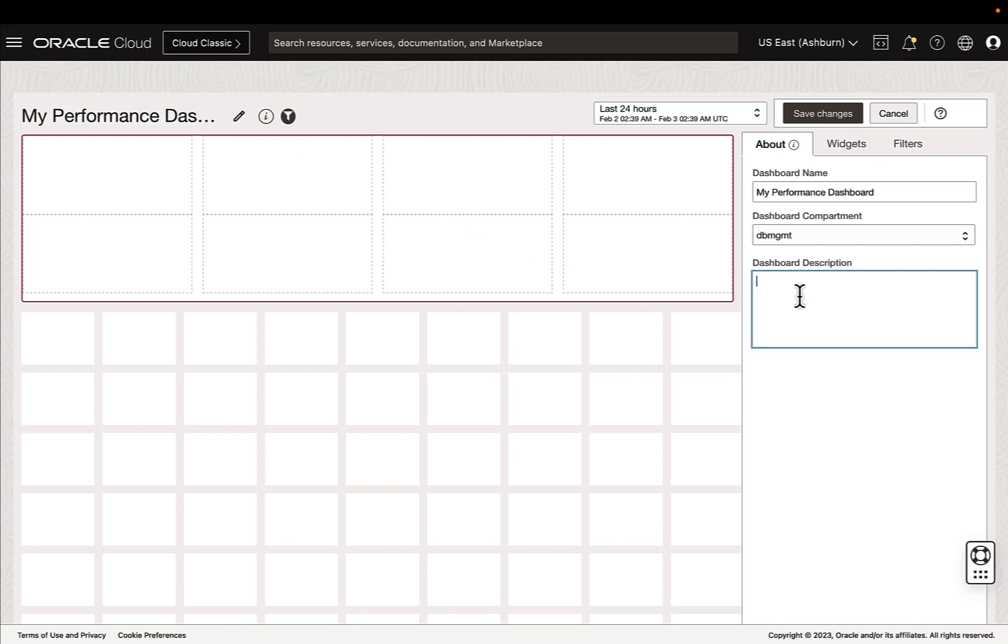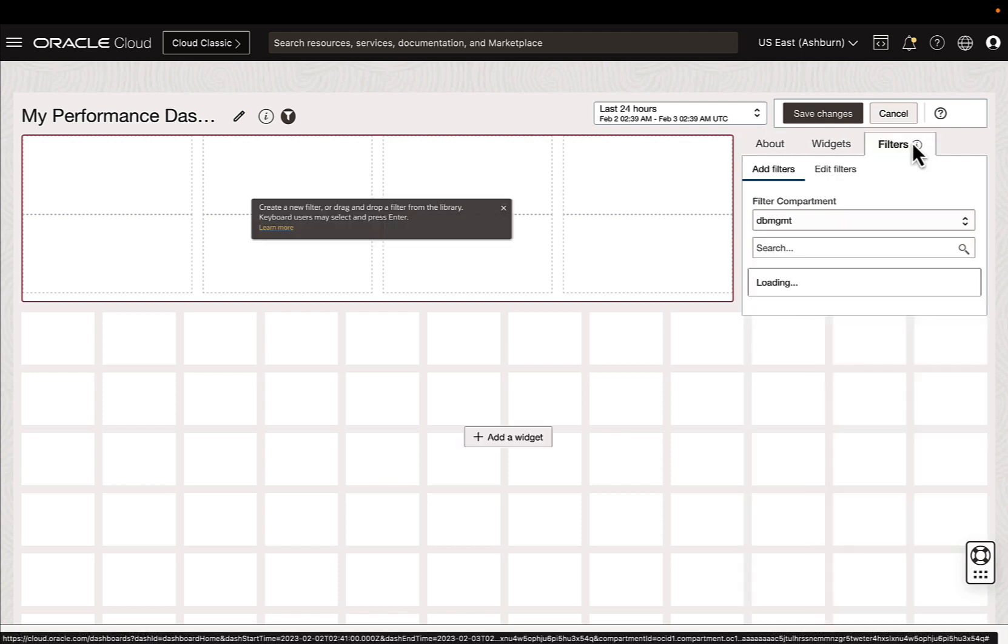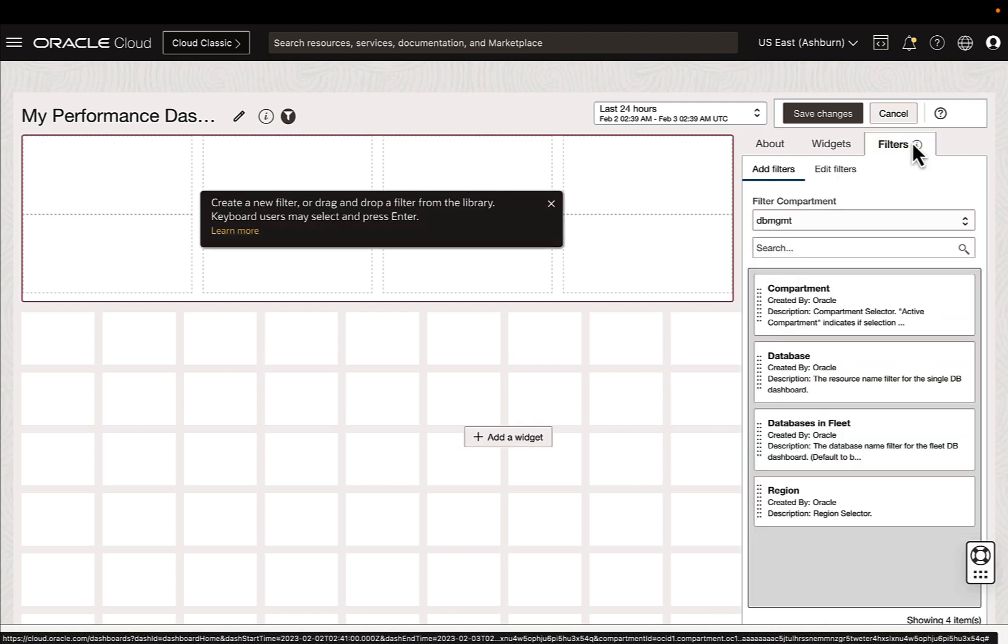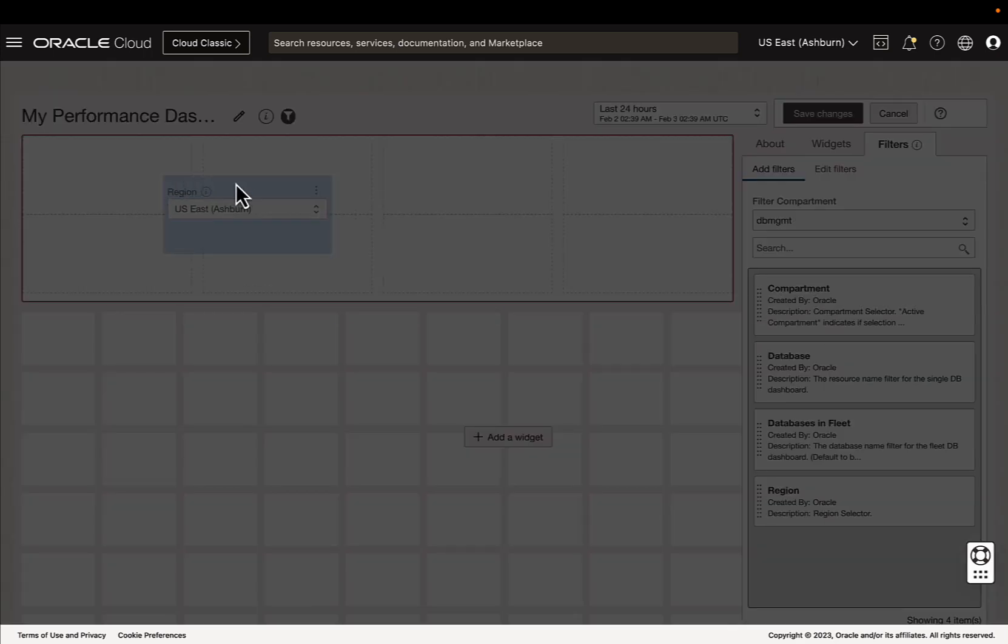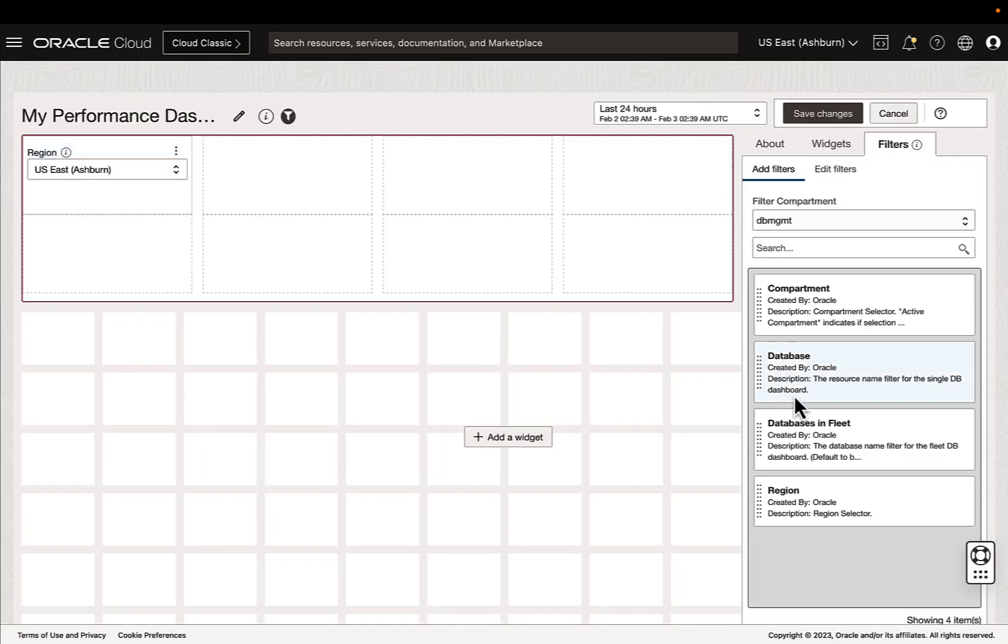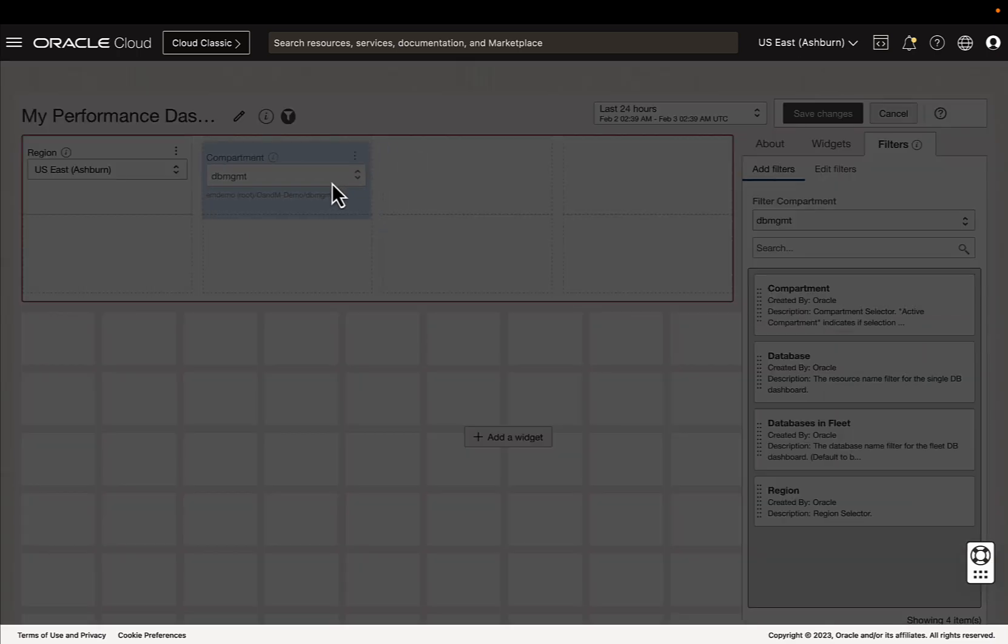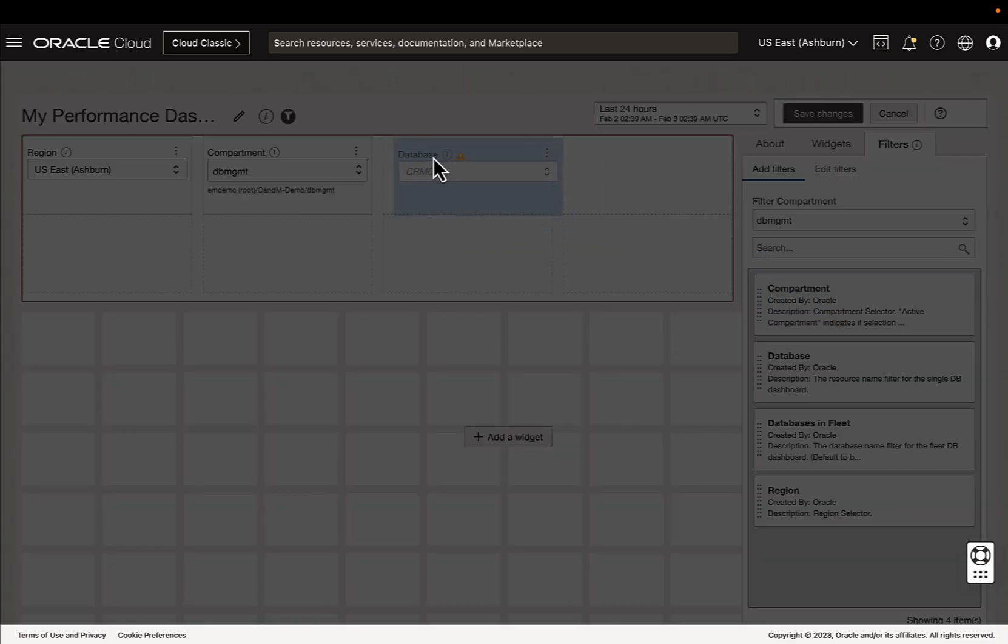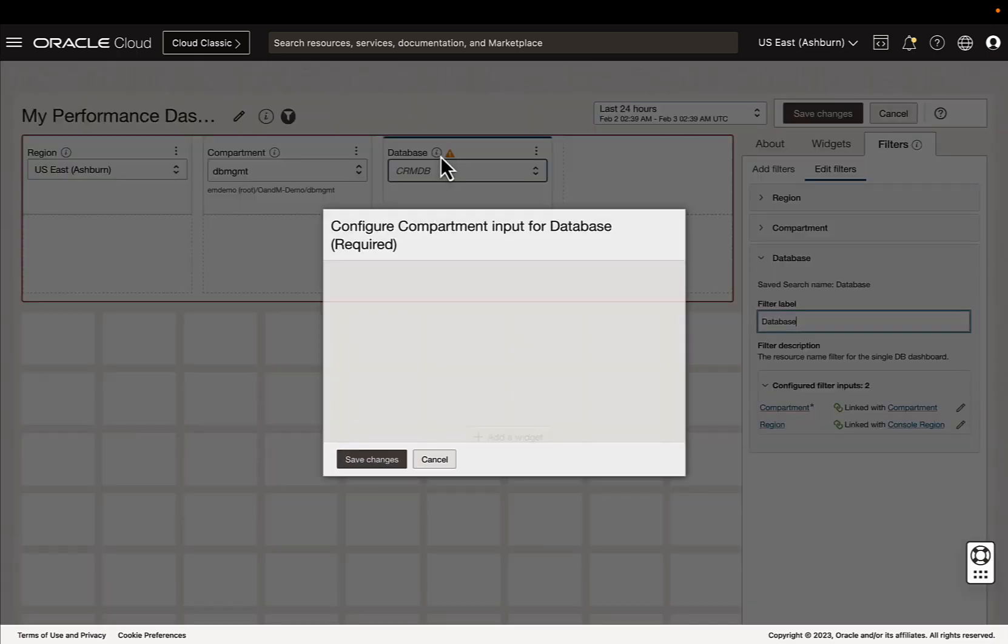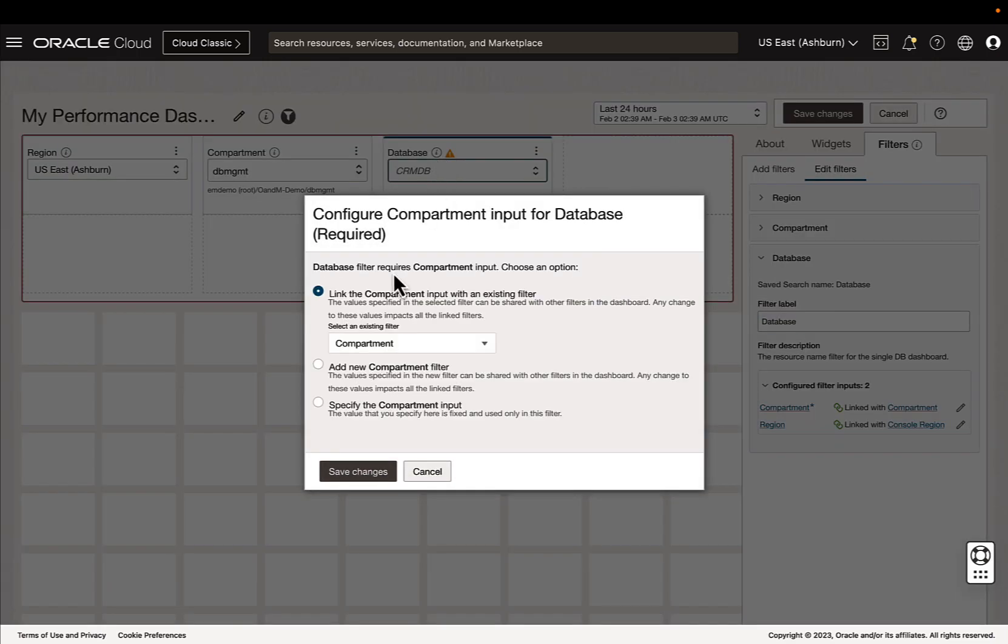We'll give it a brief description. And then I want this dashboard to be dynamic for a region, a compartment, and a database filter.